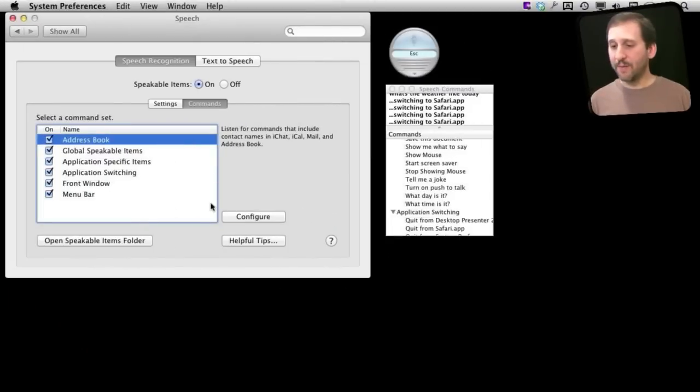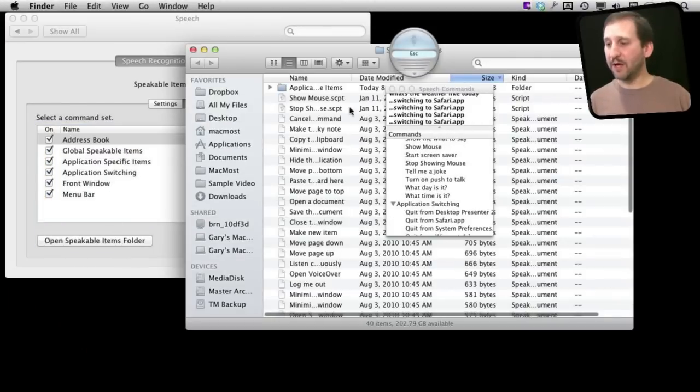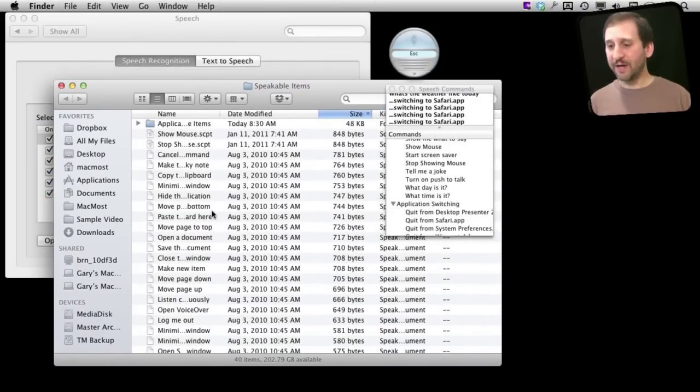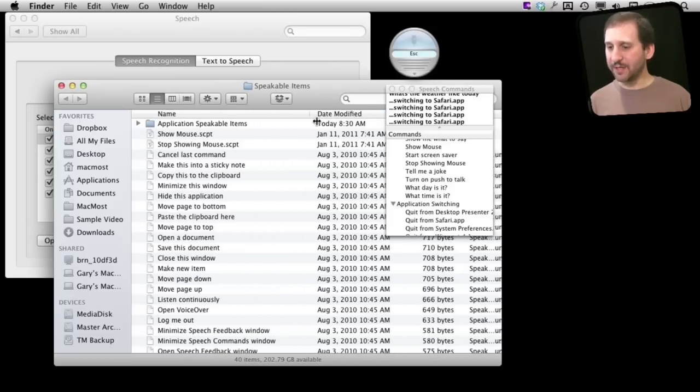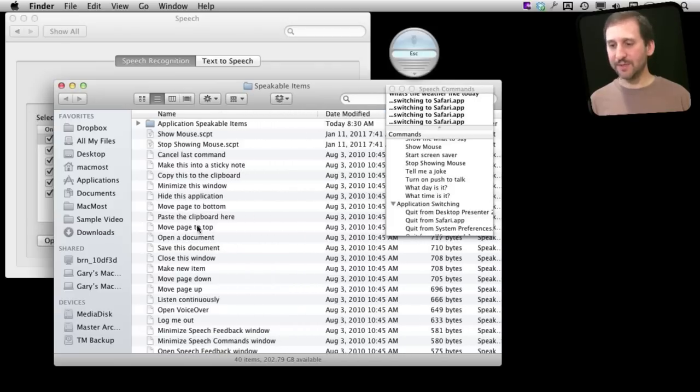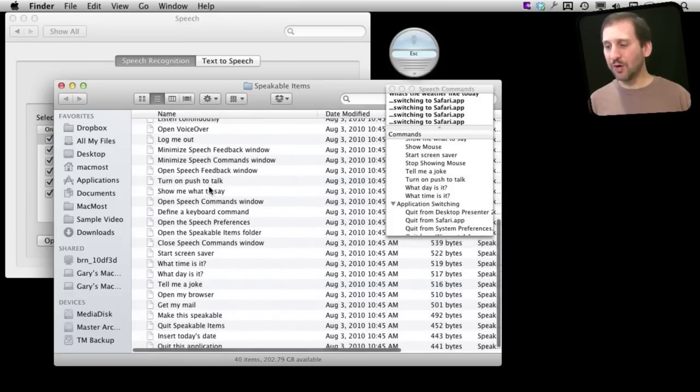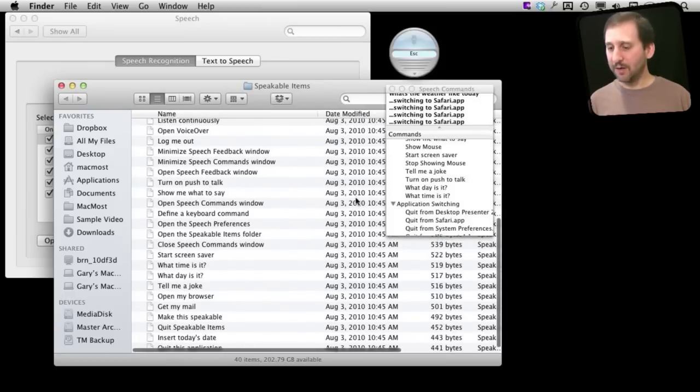So here under Commands I can click Open the Speakable Items folder and it opens the folder on my hard drive that has all these items in it. There are actually files in here with the names of the things that you want to speak. The cool thing is you can add your own items here.